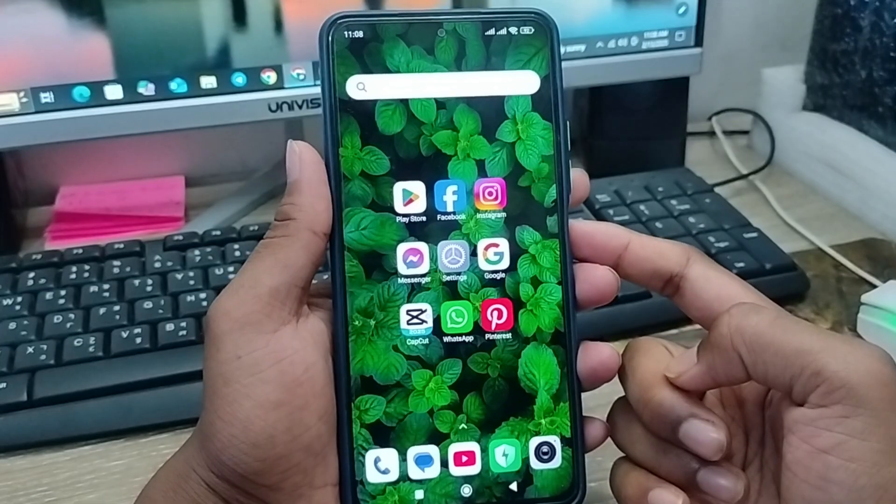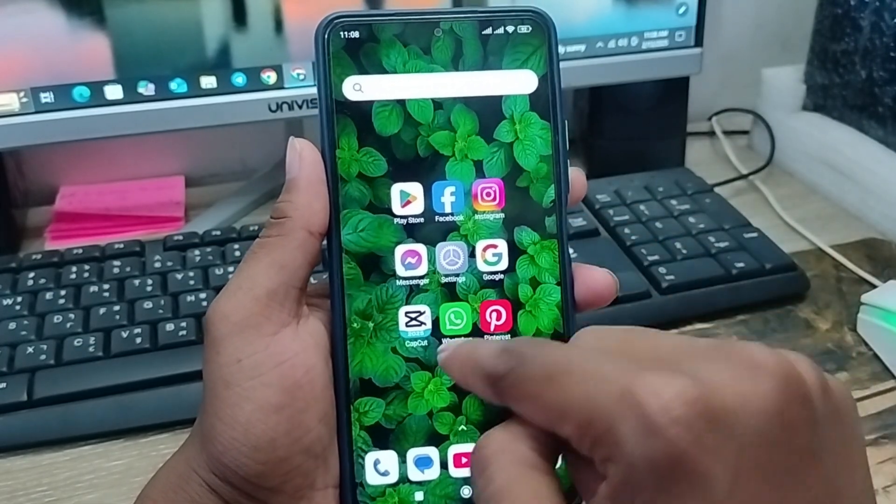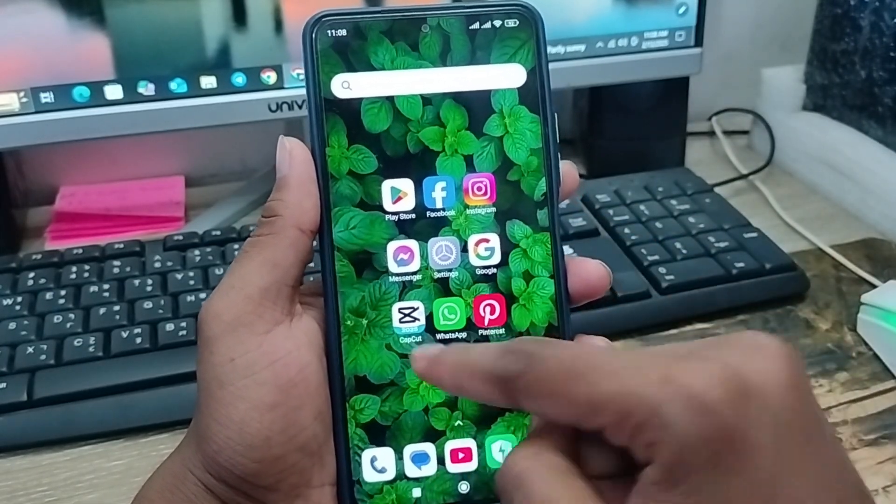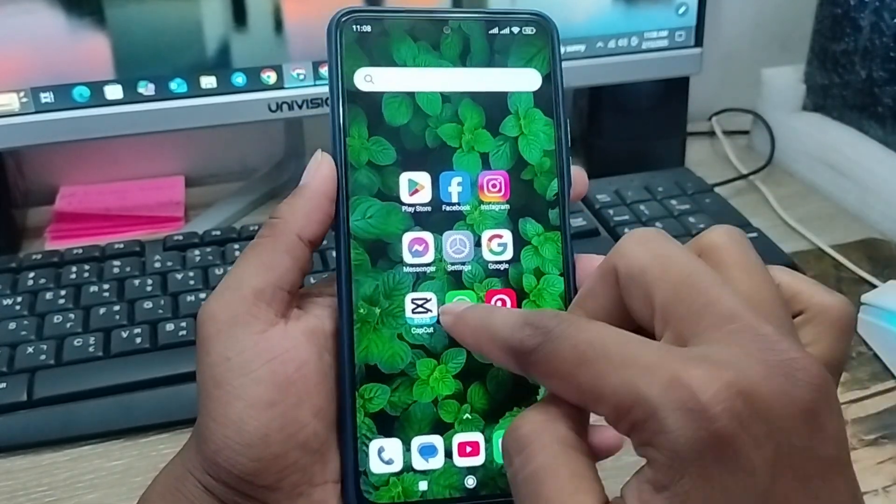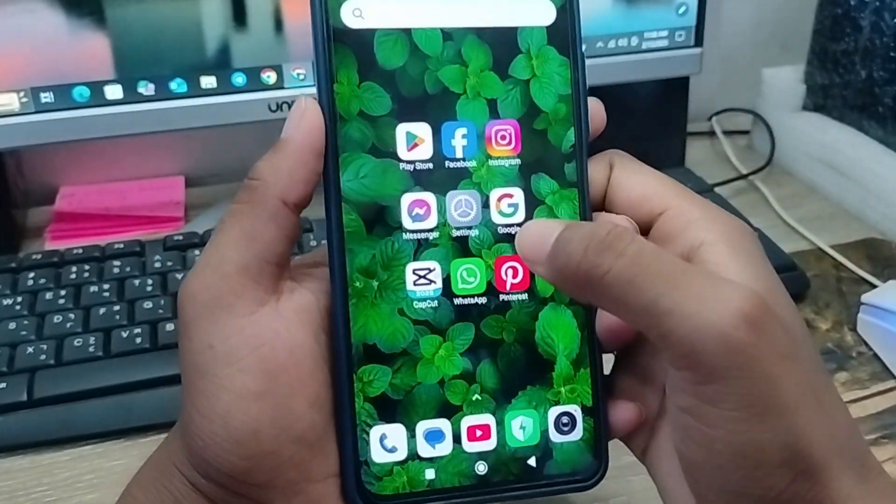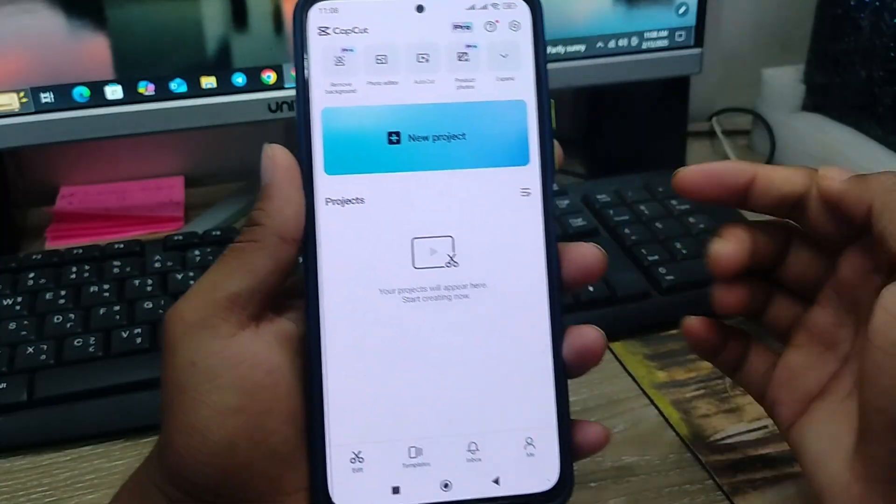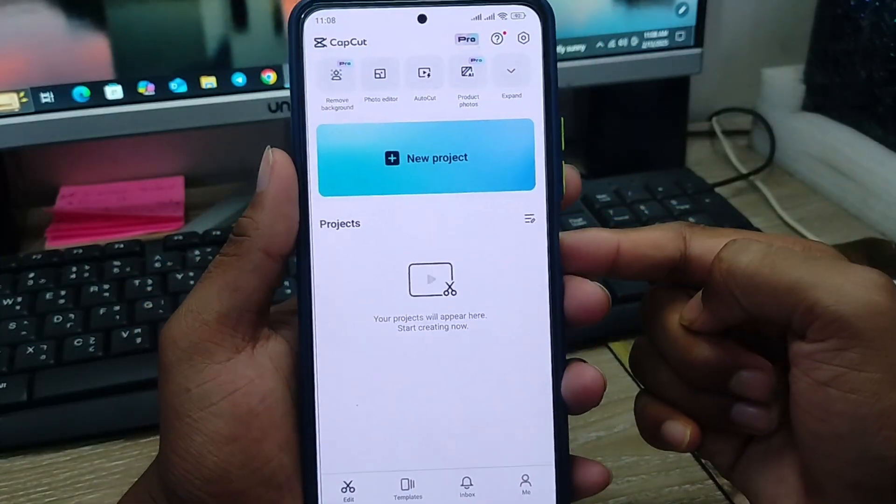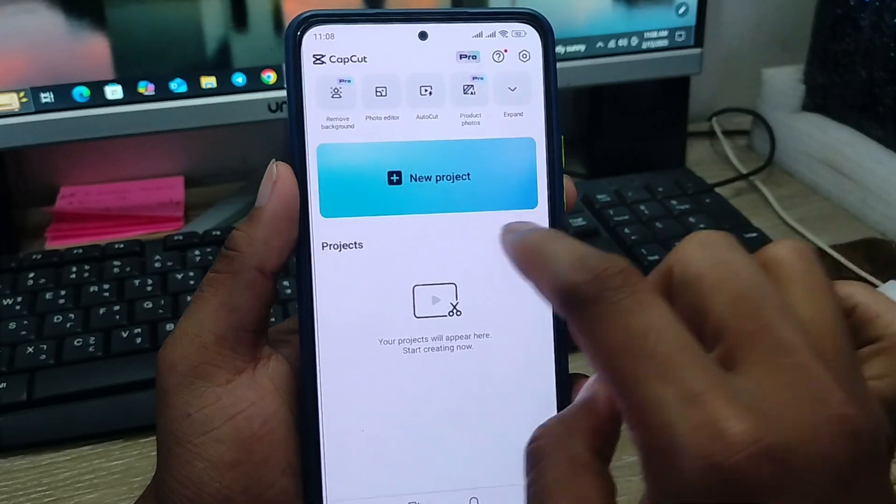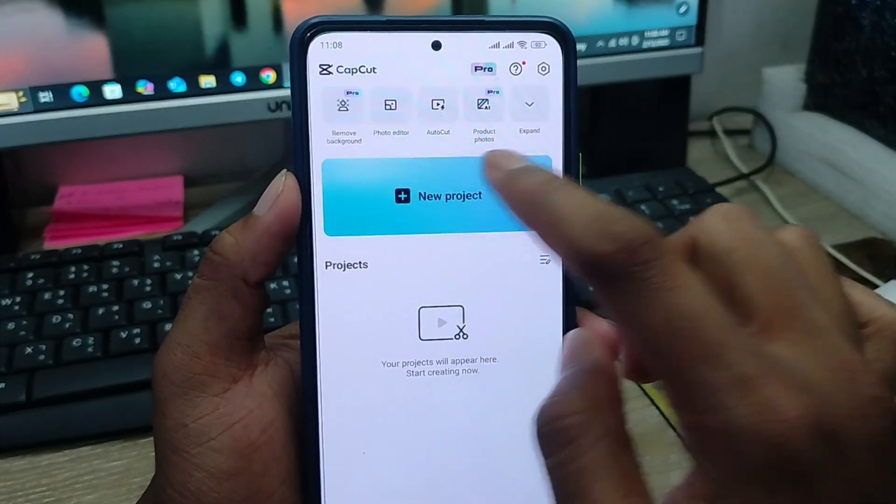Well guys, the very first thing I'm going to show you is the step-by-step process of how to download or how to save your CapCut edited video to your phone gallery. Simply just going to open up your CapCut first. As you can see, it's CapCut. Now simply going to tap the new project.